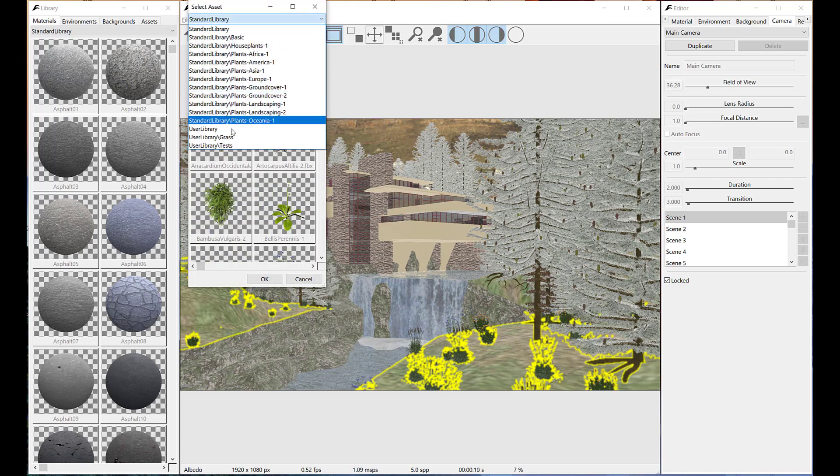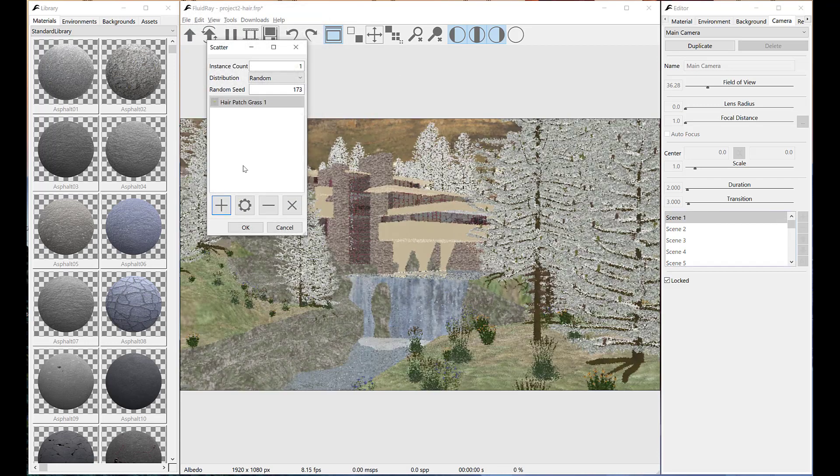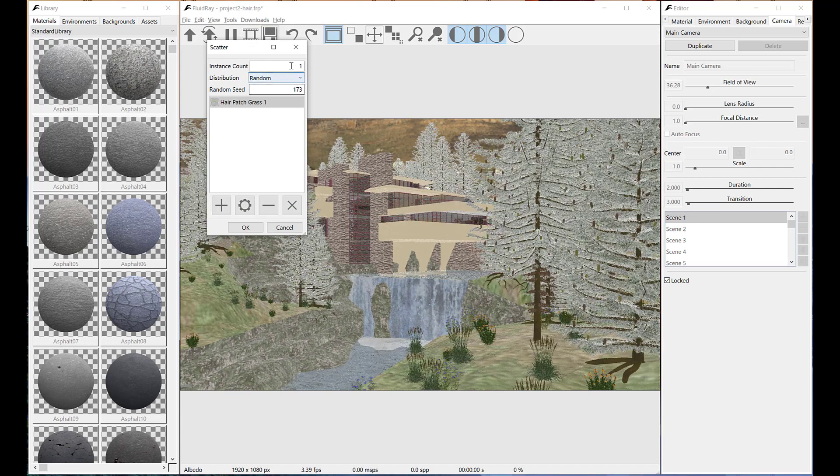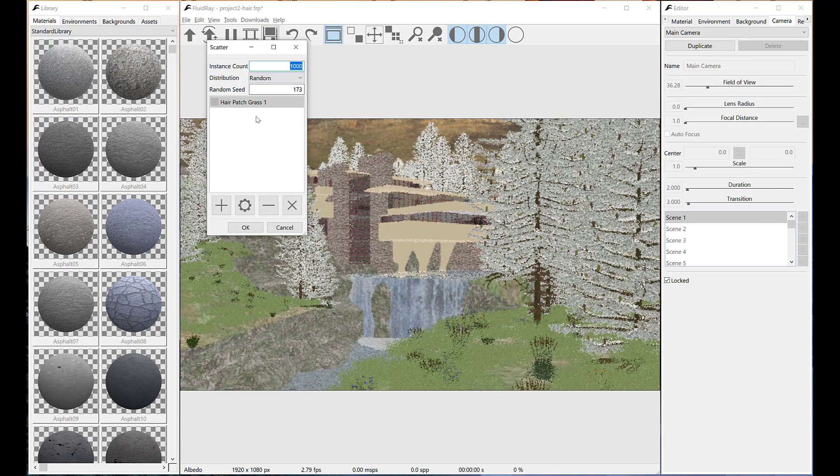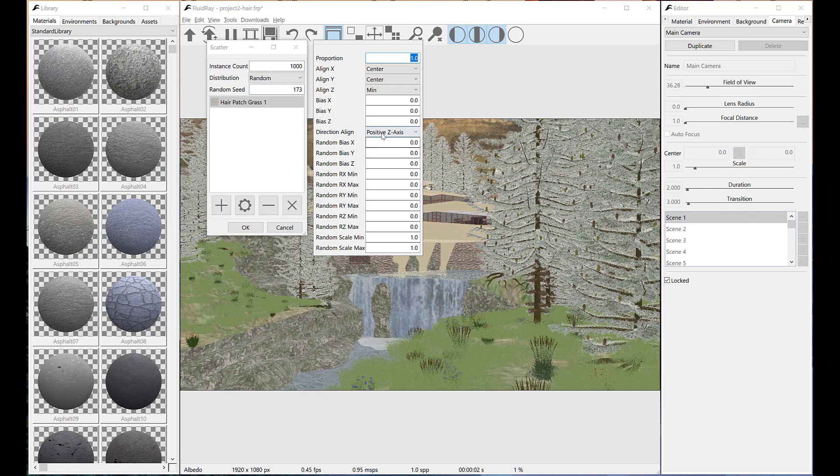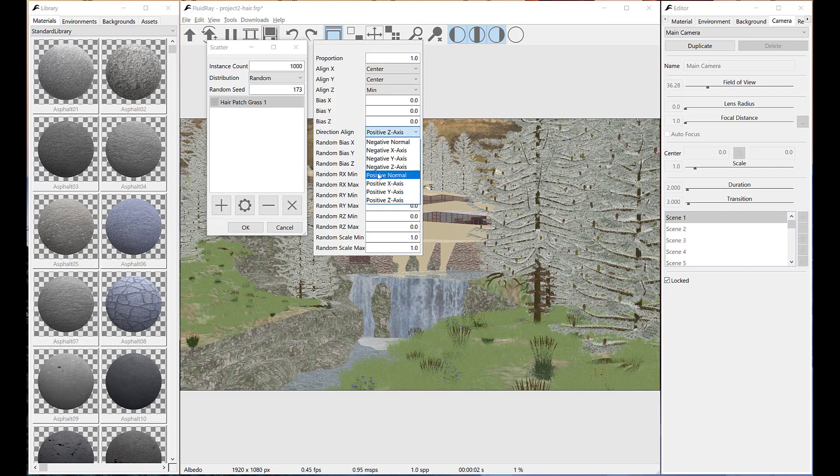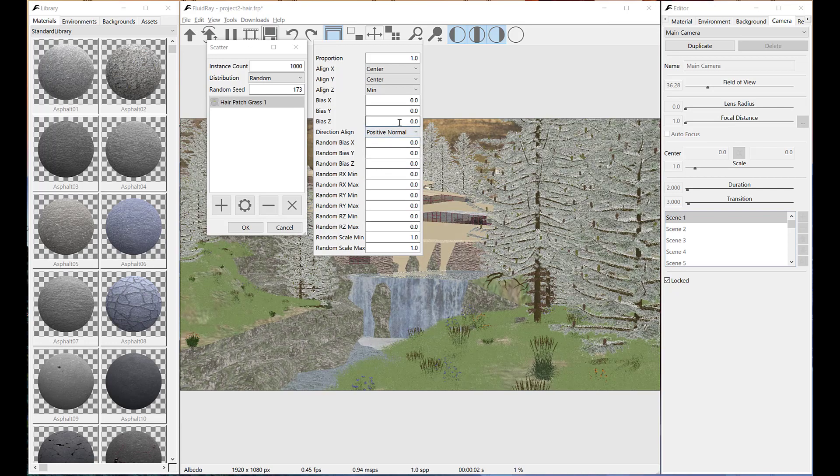The patches we've just added to users assets library can now be selected from the scatter tool. They need to be oriented along positive normal. We add some bias along z-axis in order to make them touch the ground.